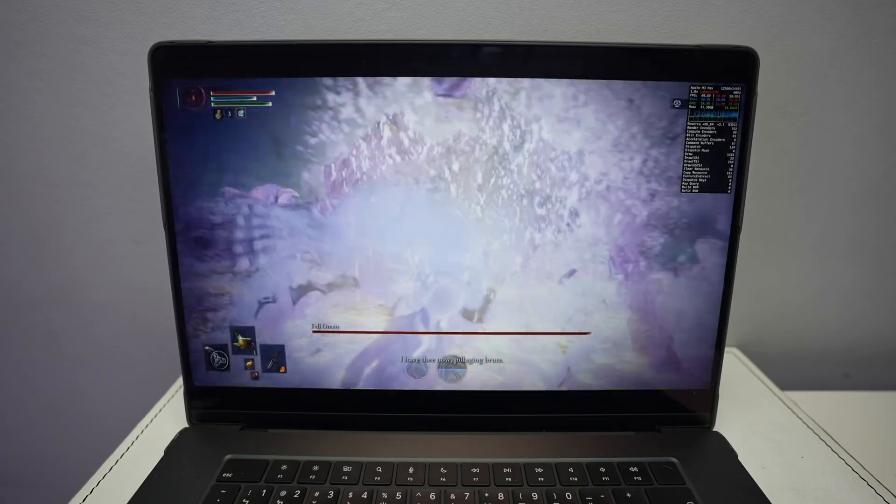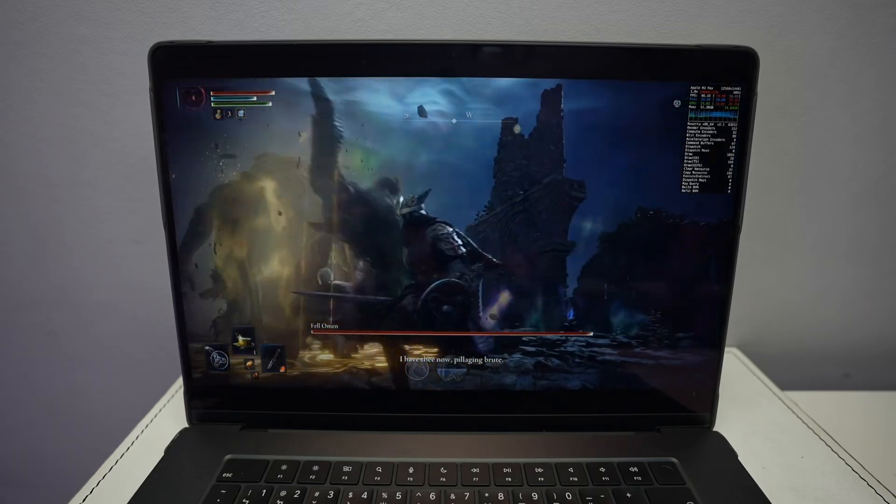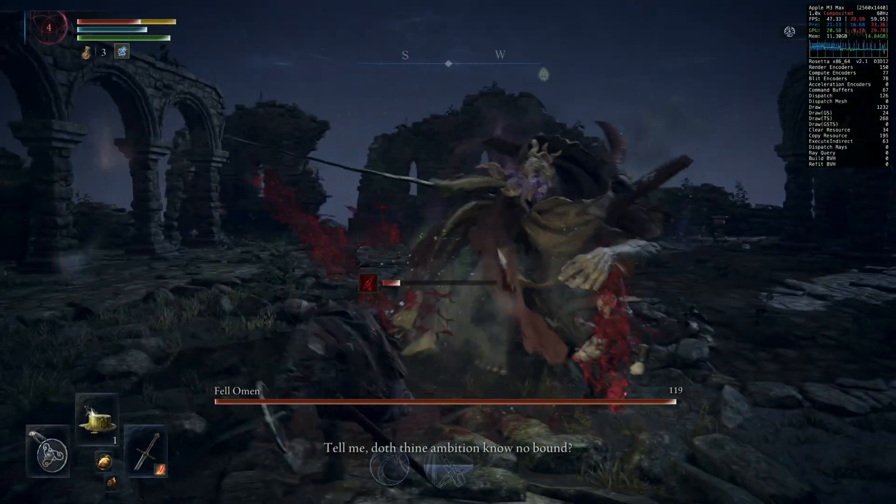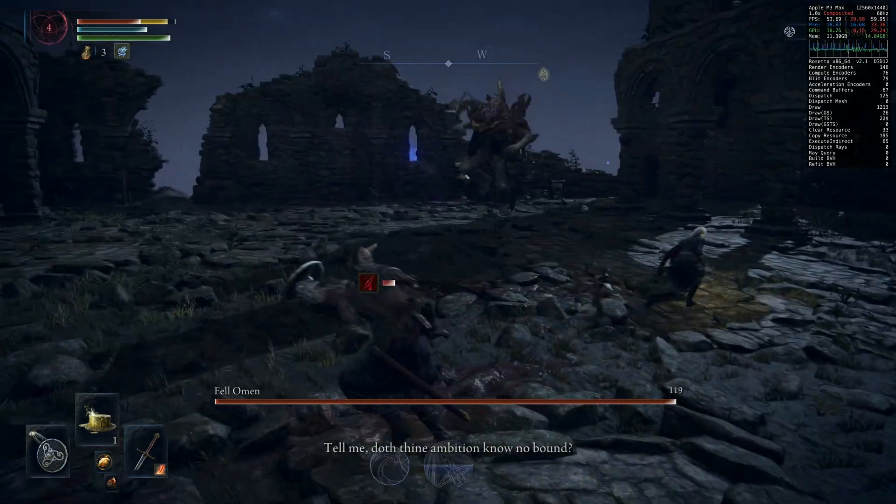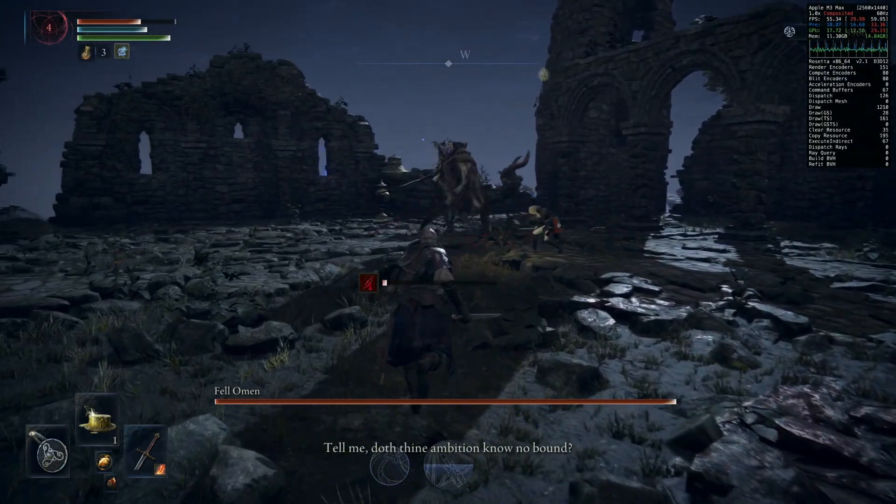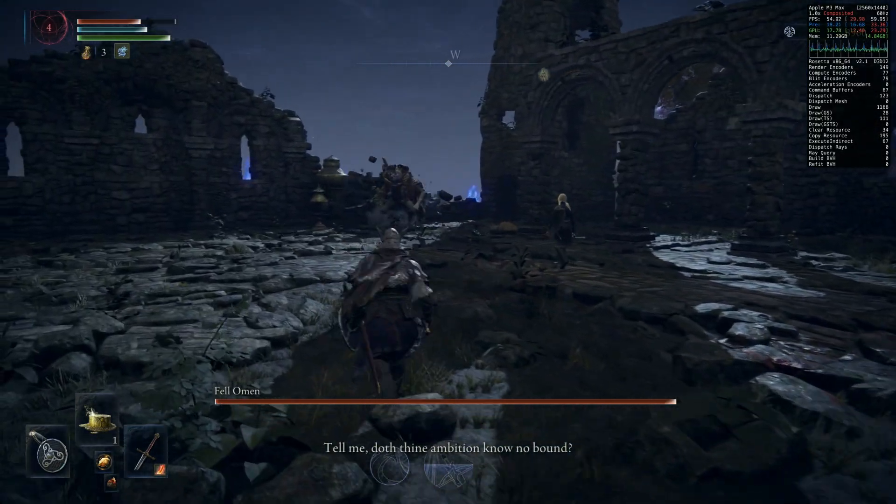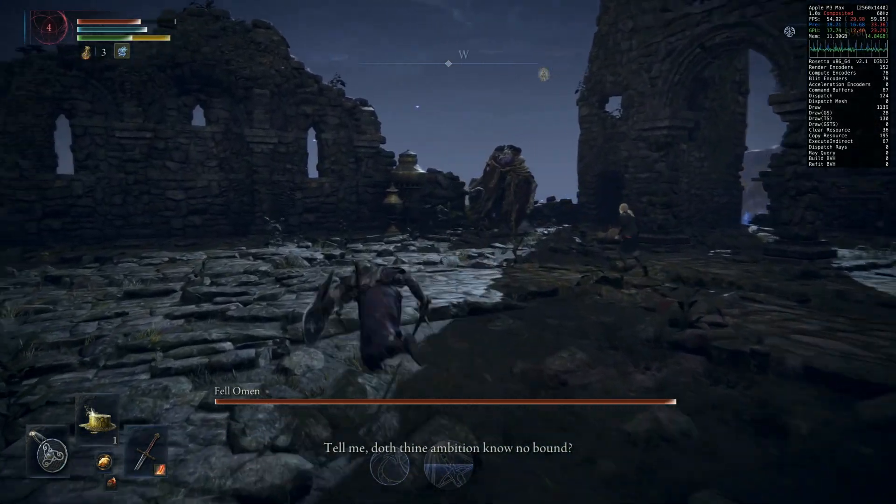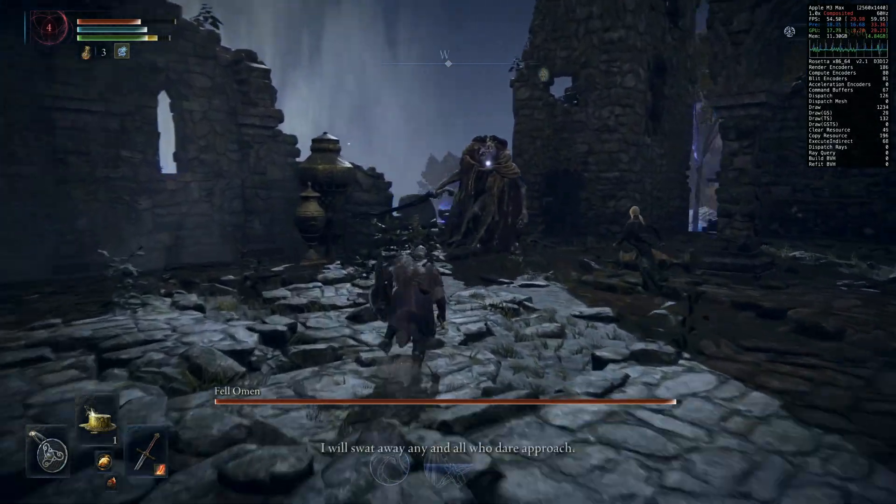We're actually going to be running the Windows version of the game locally using a translation software called Crossover. So in this tutorial video, I'm going to show you how to get all of this working.